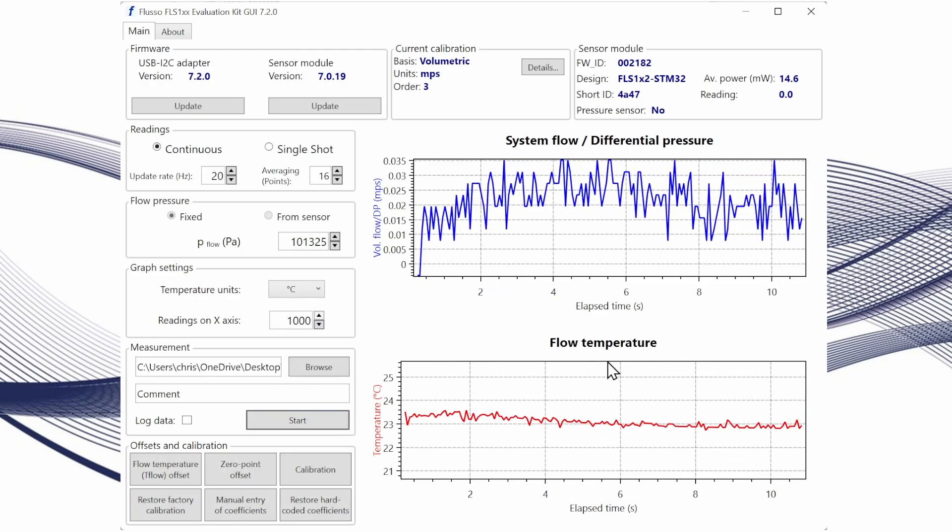Once we have those readings we can stop the sensor. Before using the sensor for the first time I would always recommend doing a flow temperature and zero point offset for the sensor. That will make sure that the flow temperature sensor is reading accurately and that the offset for zero flow is correctly determined.